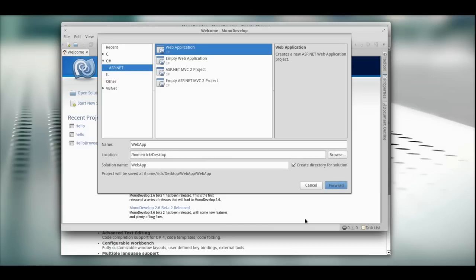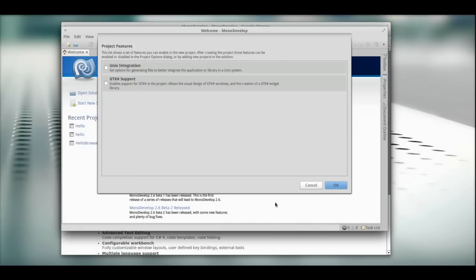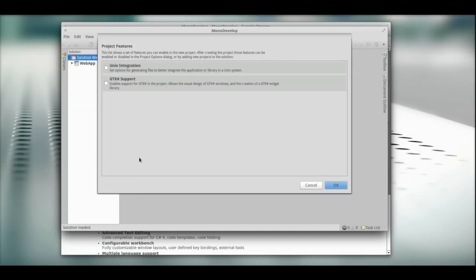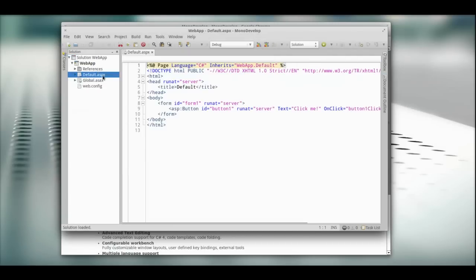Don't check any of these boxes. We don't need those right now. You can always come back and change that. There you go. We just created a default ASP.NET web app.